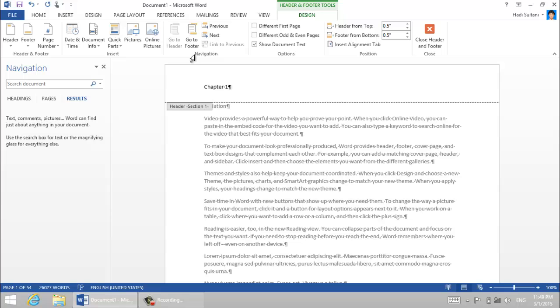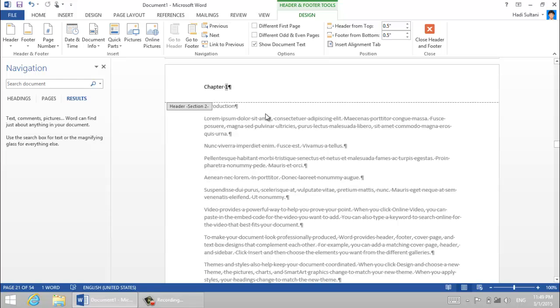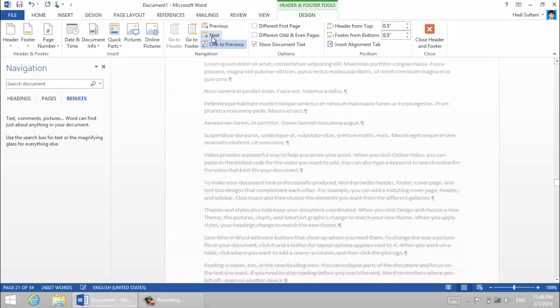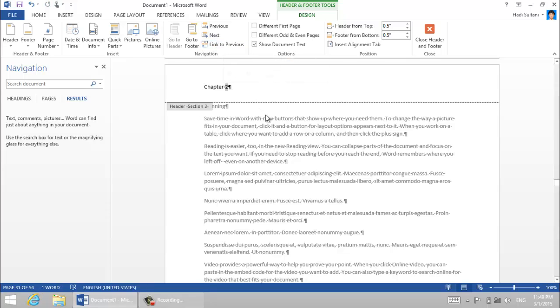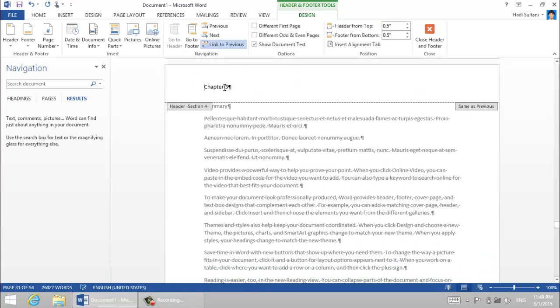Chapter one. I go to the next header and I break the link to previous so I can type here chapter two. And I again break the link, I type in chapter three.